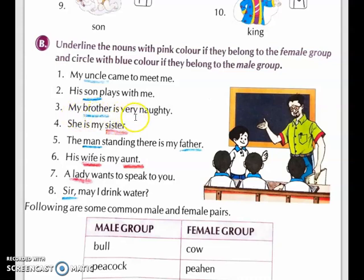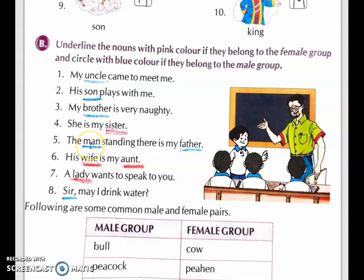Third sentence: My brother is very naughty. Brother is the noun and brother is male, so we have to underline with blue. Fourth sentence: She is my sister. Sister is a noun and sister is female, so we have to underline with pink. Fifth sentence: The man standing there is my father. In this sentence two nouns are there — man is male, so underline with blue, and father is also male, so we underline with blue.